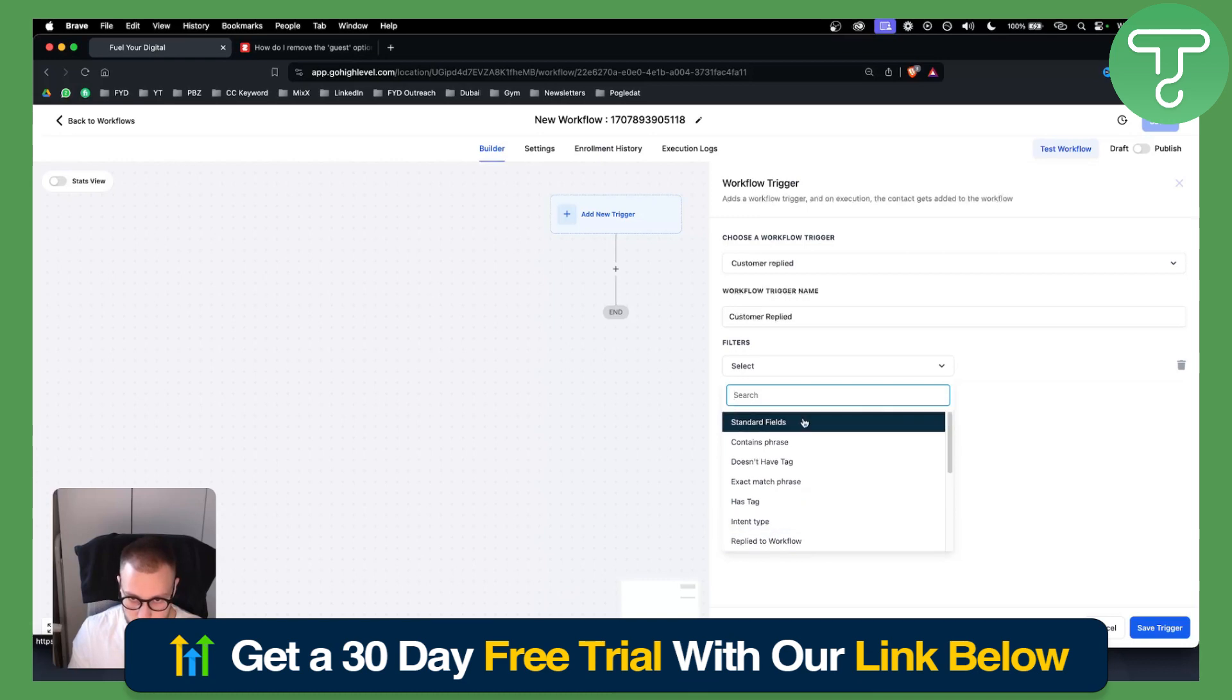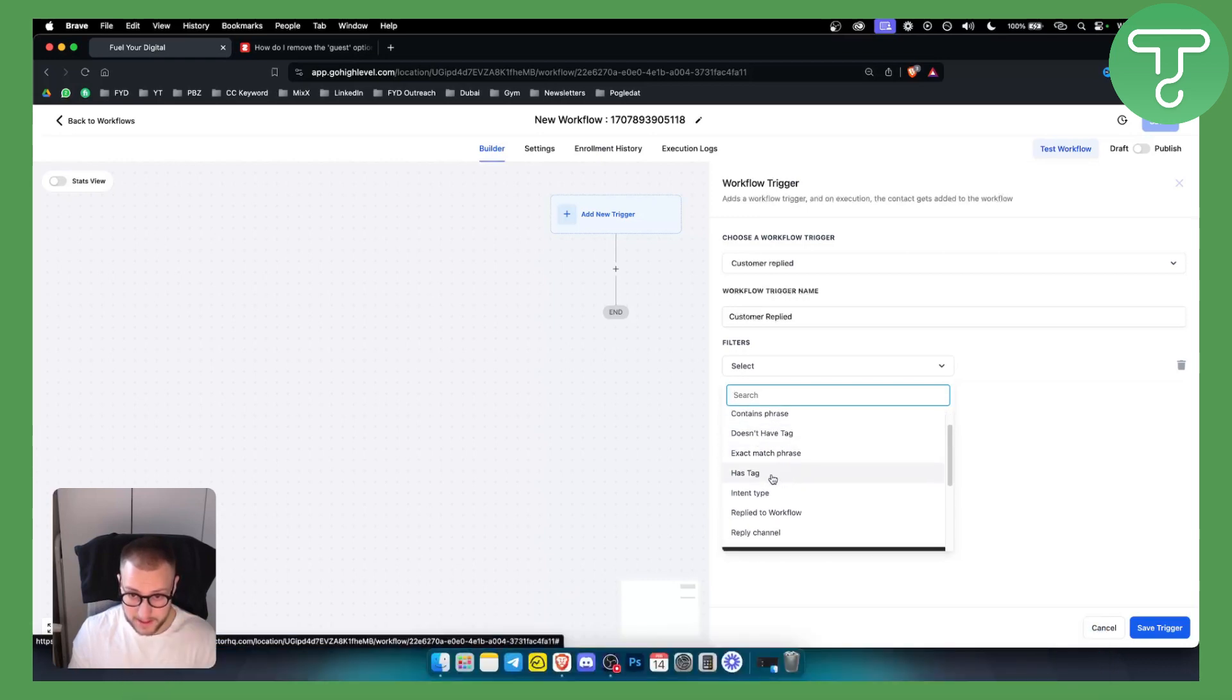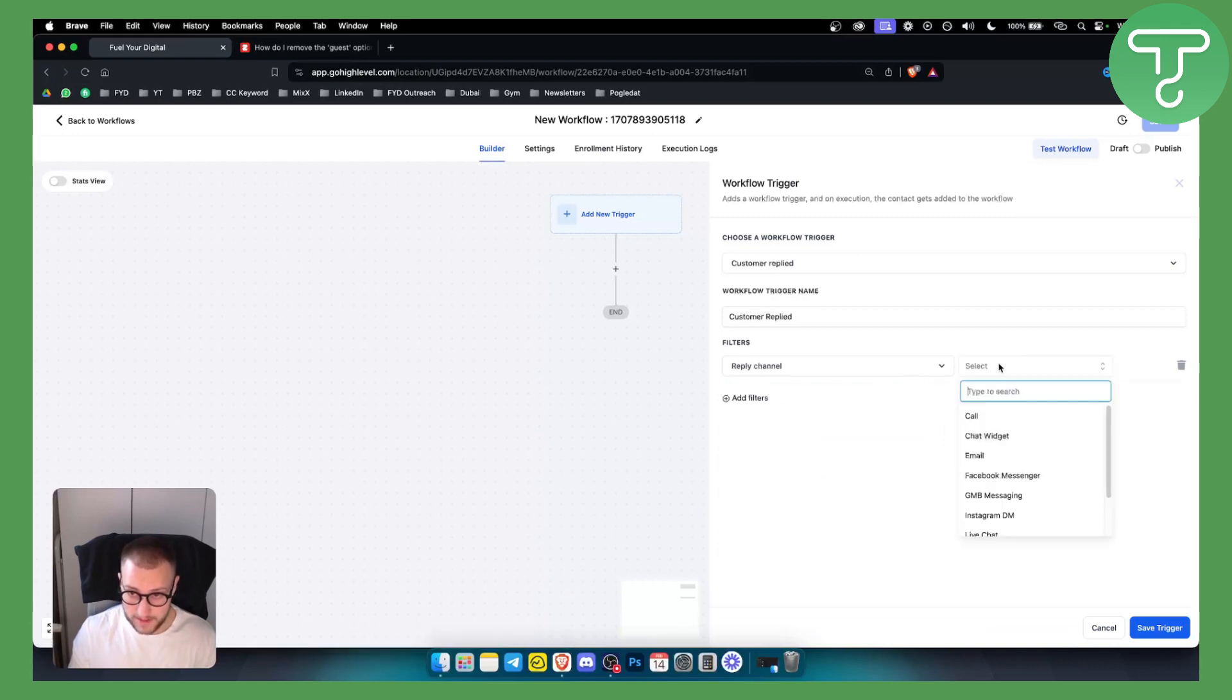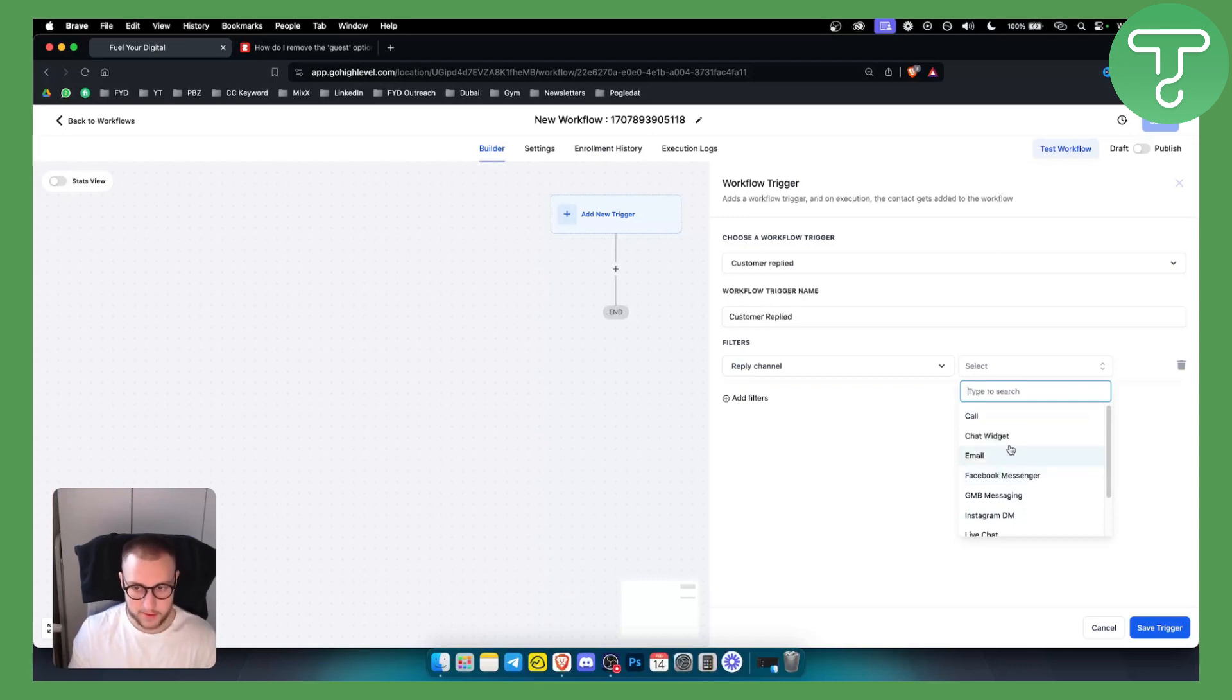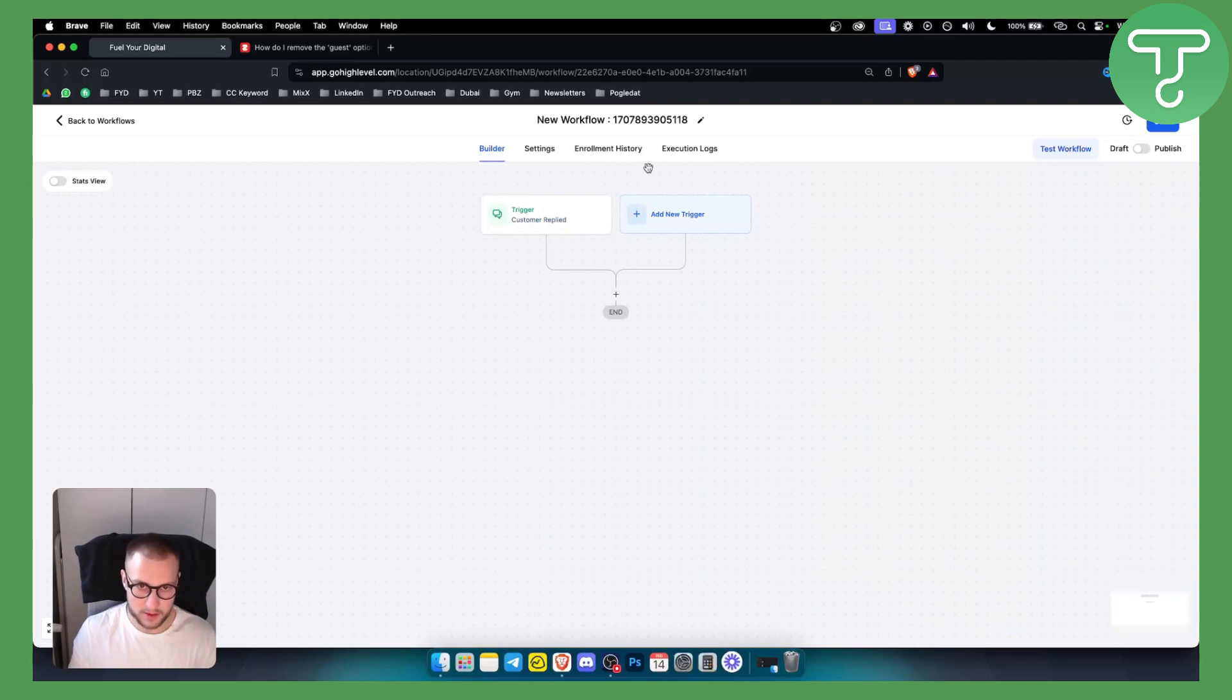It needs to have standard fields, contain phrase, doesn't have tag, exact match phrase, hashtag, reply to channel. Here we can make sure it's Facebook Messenger. You can do this to your email, chat widget, calls, or Instagram DMs, however Facebook Messenger is what we're doing right now. We want to save this trigger. Once we save this trigger, we can add another one which is an if/else.